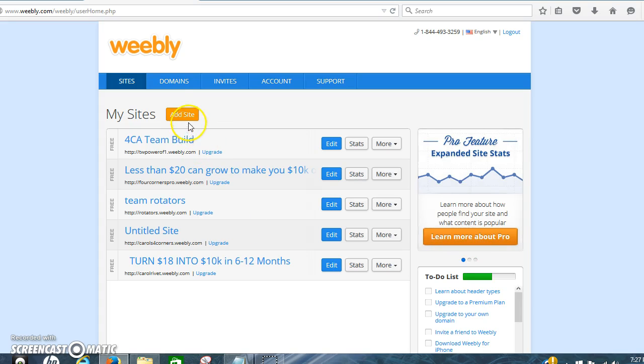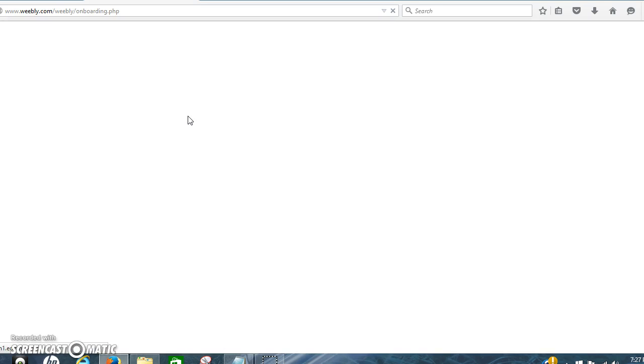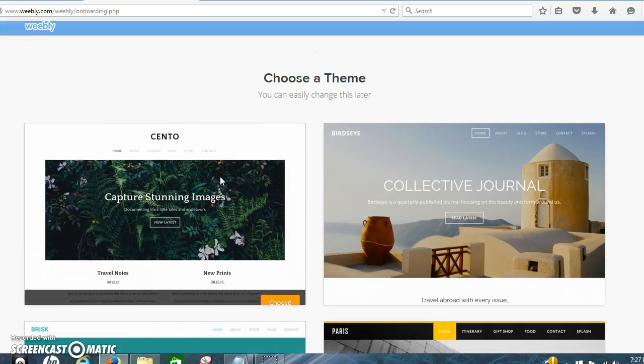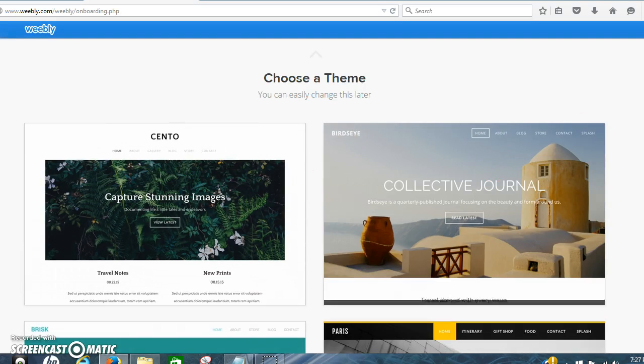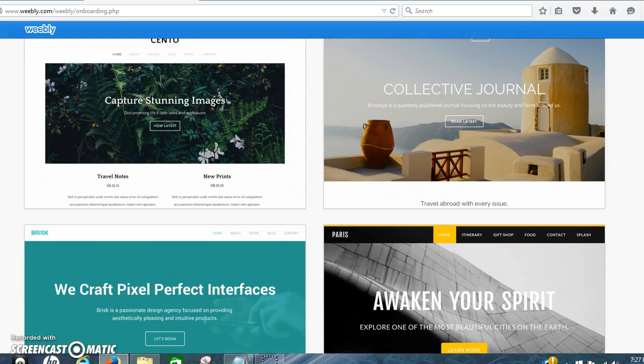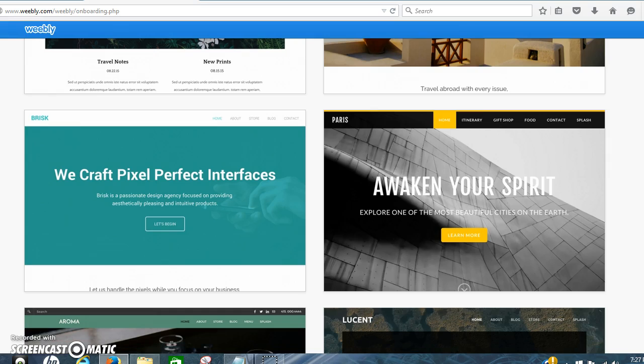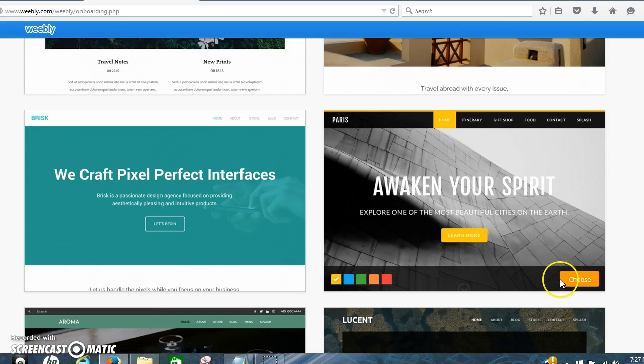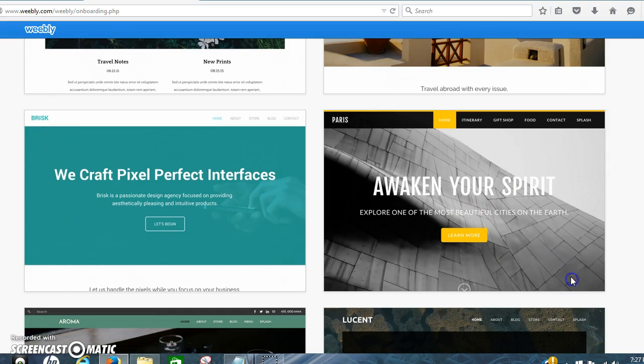First thing you want to do is click add site. There's site, blog, and store. You want to click site. And for this one now we're just going to click this one.